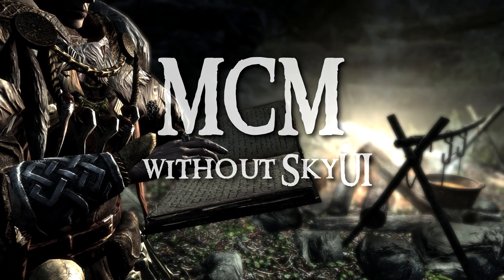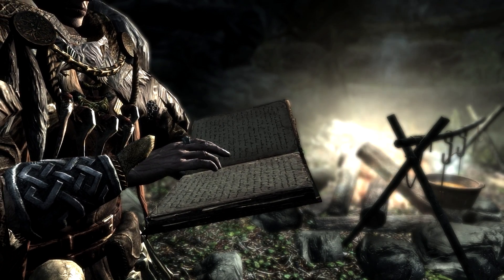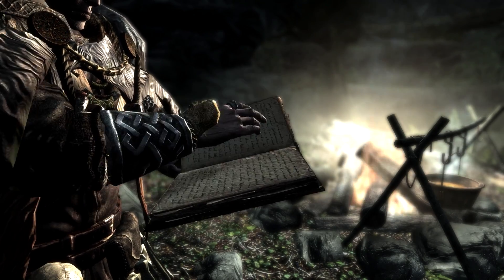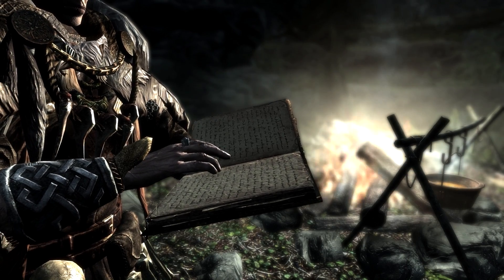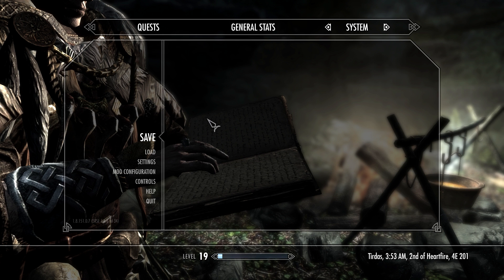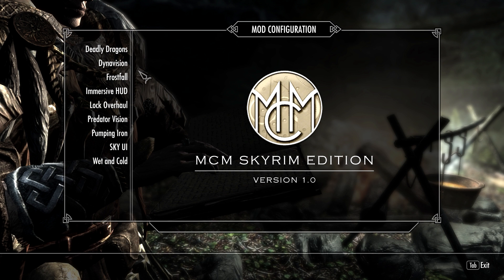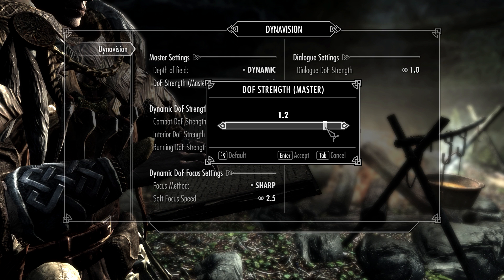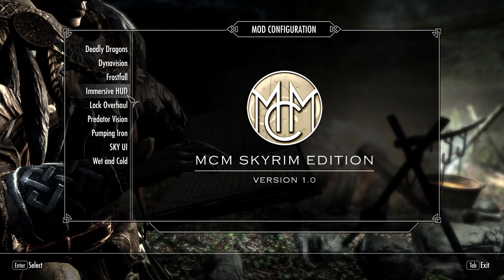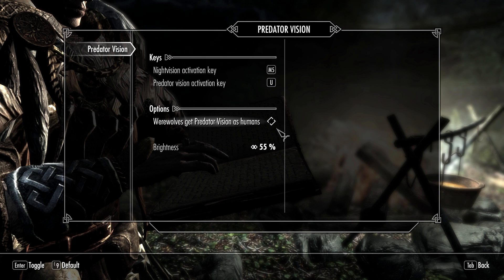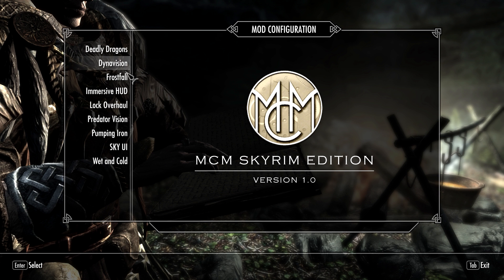Hi guys, this video is about the MCM system that comes shipped with version 3 of SkyUI. For those of you who are not using SkyUI or didn't realize version 3 was out, MCM is a system that was added to SkyUI that allowed other mod authors to add settings for their own mods in the actual game's menu system. Rather than using powers or books that you read to change things, it replaces it with a massively user-friendly system where you can change values with sliders.